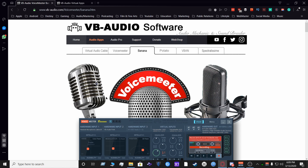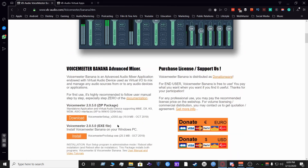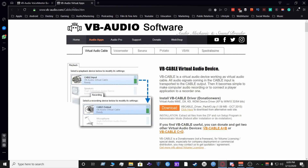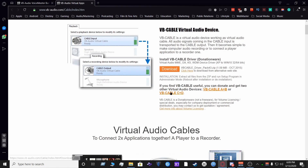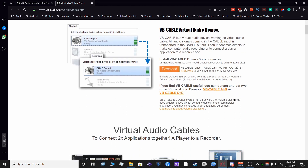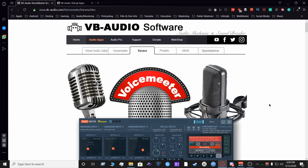The first thing you want to do is go to the website vb-audio.com and install VoiceMeeter Banana. Once you finish installing VoiceMeeter Banana, make sure you install the virtual audio cable. Once you install the virtual audio cable as well as VoiceMeeter Banana, reboot your machine.